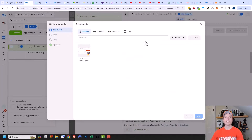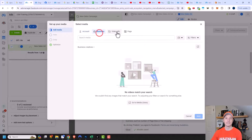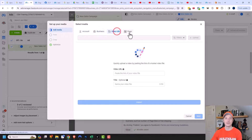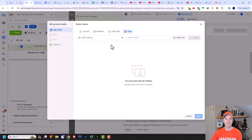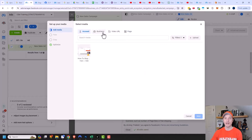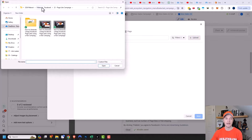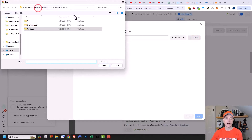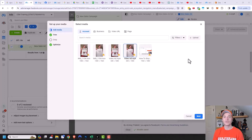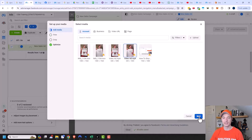If you already have video content within your account, your business, a video URL, or video content on your Facebook page, you could go ahead and select it right from here. But I don't have anything I want to use for my ad, so I'm going to go ahead and click on upload and navigate to the ad I want to use. Facebook had a slight glitch and wound up uploading my video four times, so I'm just going to select one and click on next.